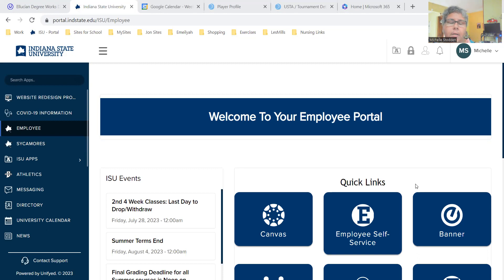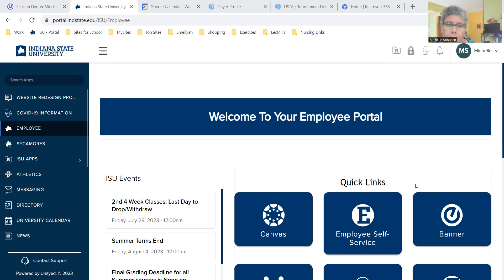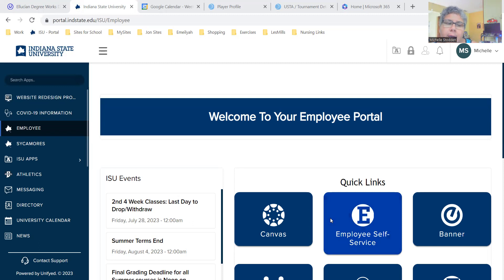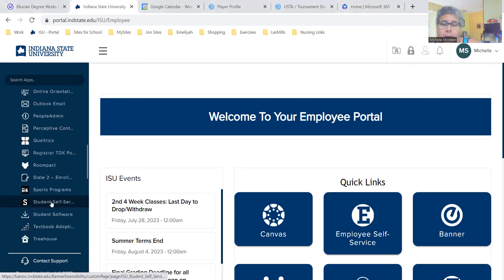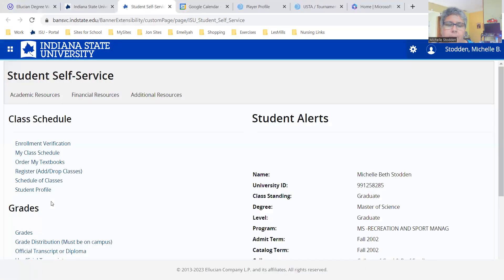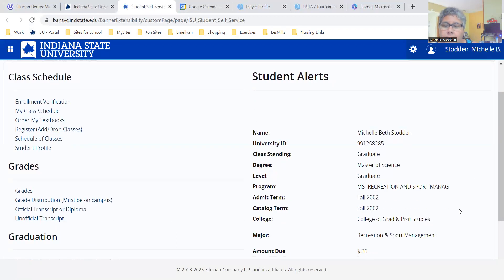So we'll jump into it. In order to get to schedule builder, you always have to start with the portal. You have to log into your portal and then you will click on a student self-service link. When you click on your quick links section and go to student self-service, it will pull up your student self-service. There are tons of links on the left-hand side to choose from and then your information on the right-hand side.